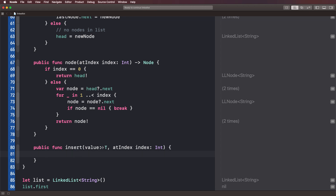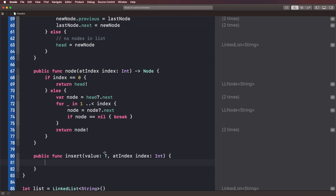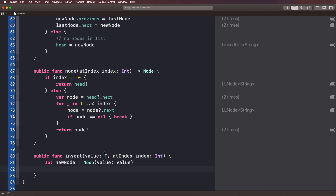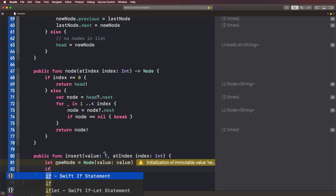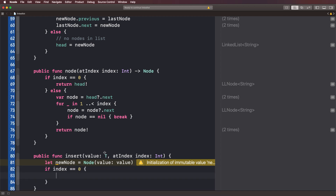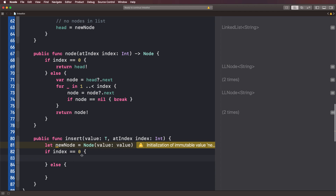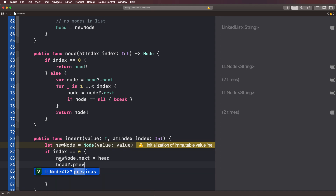We don't want to insert a plain value — we want to insert a node. So we say let newNode equal Node and pass that value in. Now we're checking two cases: the first is if the index equals zero, and the second is all other indexes. If it is zero, we know that's the head and we do a few lines: newNode.next equals head, head.previous equals newNode, and then head equals newNode.